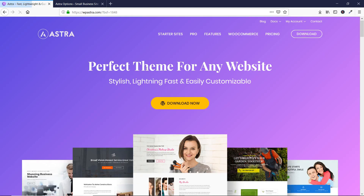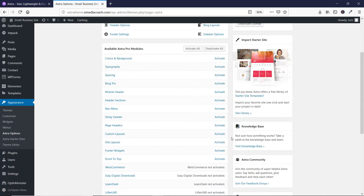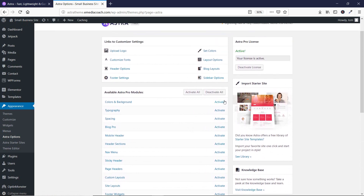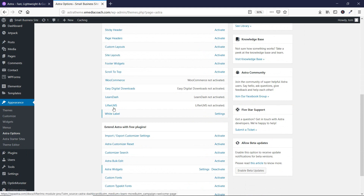From there you can buy the professional version of the Astra theme. Once you have bought the theme, you can go to your website and install and activate it. The first thing you have to do is log into your WordPress website's dashboard, then go to Appearance and then to Astra Options. If you can't find the activate button on this page, that means you are using the free version of the Astra theme and you have to go to emediacoach.com/astra to buy the professional version.